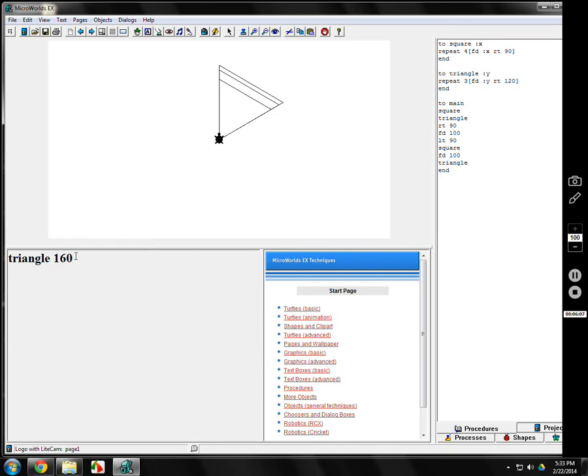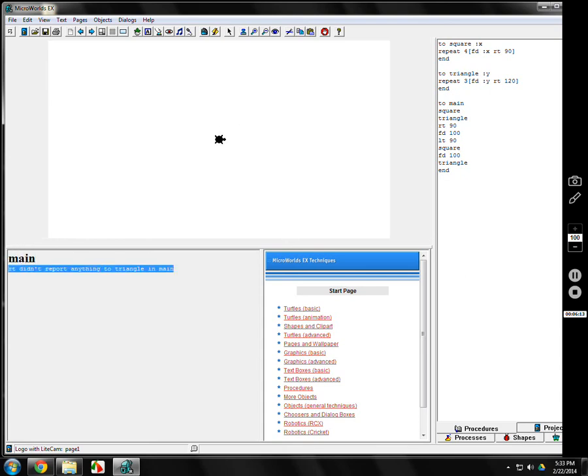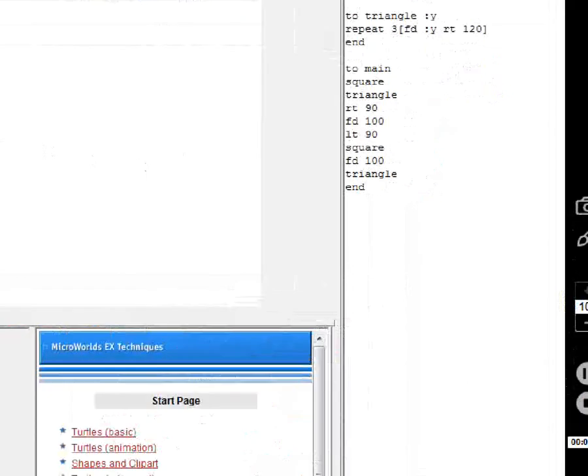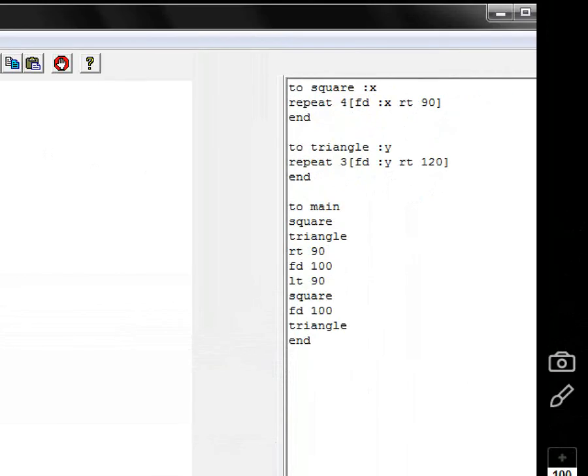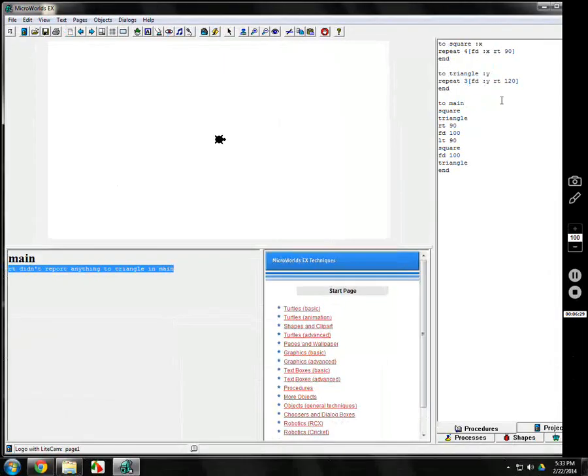And you can make any size program. Now, the trouble is, now that I've changed square and triangle, if I CG it and try to do main, it won't work. It won't work because now I've changed square. Now, main needs to have numbers after square and triangle because I've changed the original program. That's what programmers do. If they make one change, you've got to make sure everything else lines up with it. Otherwise, it won't do what's expected of them.